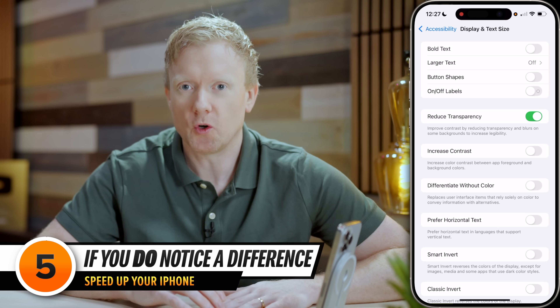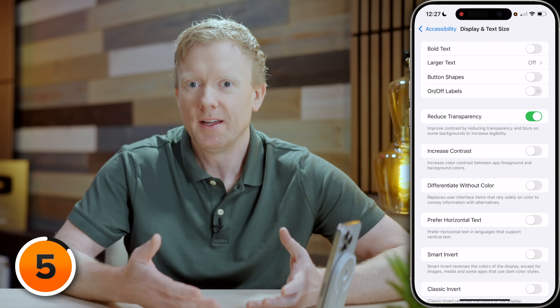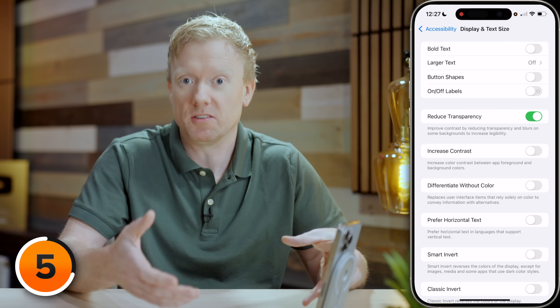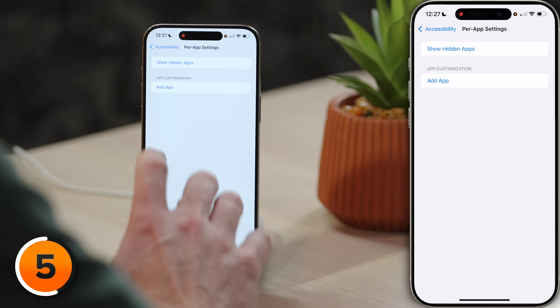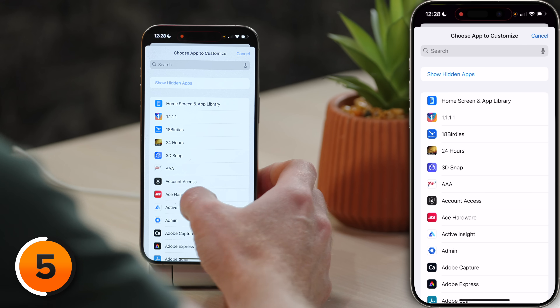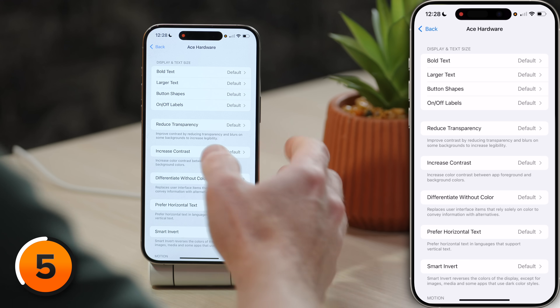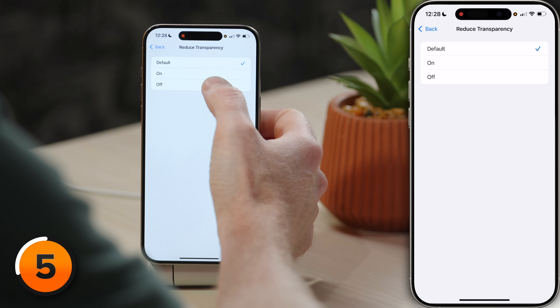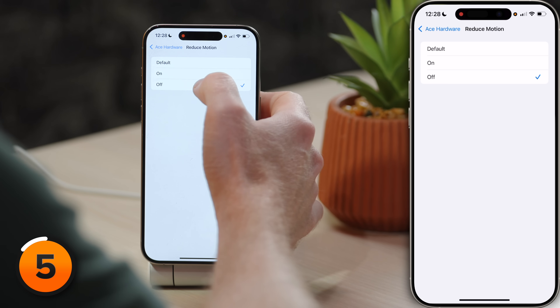Now that we've got these display settings under control, I want to show you how to override them for specific apps — because maybe there's some app on your phone that doesn't look right or doesn't feel as good. The good news is you can now turn off all of this stuff per app. What we've done so far is set a default. Go back to the main page of Accessibility, scroll all the way to the bottom, and tap Per App Settings. Tap Add App — I'll use Ace Hardware as an example. Tap to open it up, and the settings we just changed can now be switched off for this specific app. I'll tap Reduce Transparency and instead of the default, turn it to off. Similarly, tap Reduce Motion and turn that switch off. So to recap: we changed the default settings, and now you can override them for specific apps that you want to look zippier.